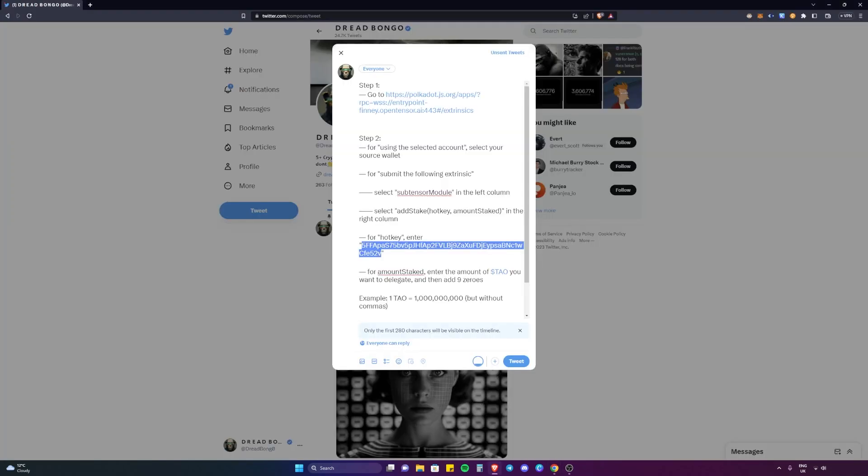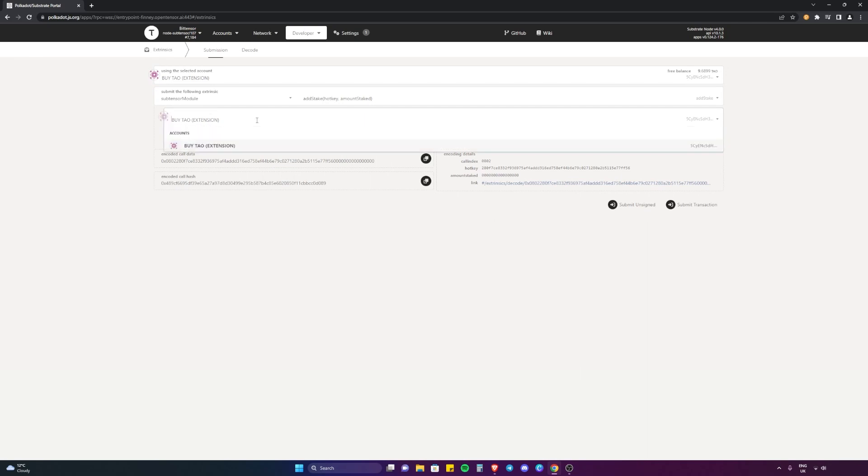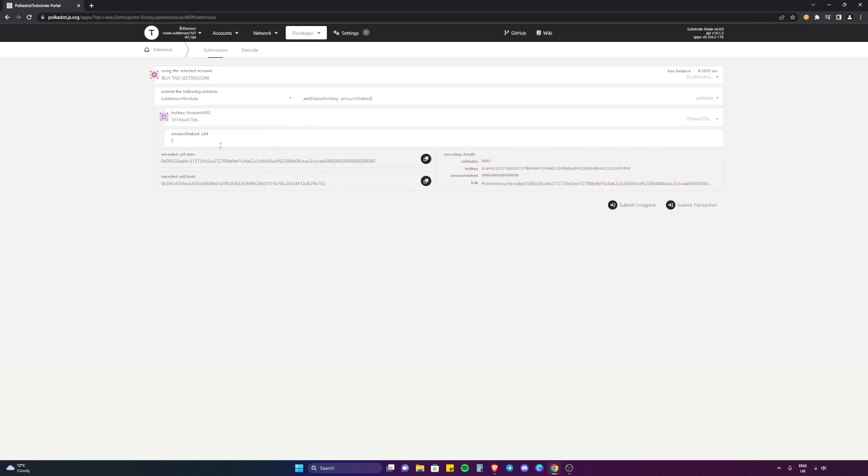What you want to paste in here is the hotkey to the validator you want to delegate your TAO to. I'm going to grab the hotkey here - this is Roundtable 21's validator. They are a global advisory network and they're looking to build products on top of the Bittensor network. We're going to paste that in here, make sure it's selected.